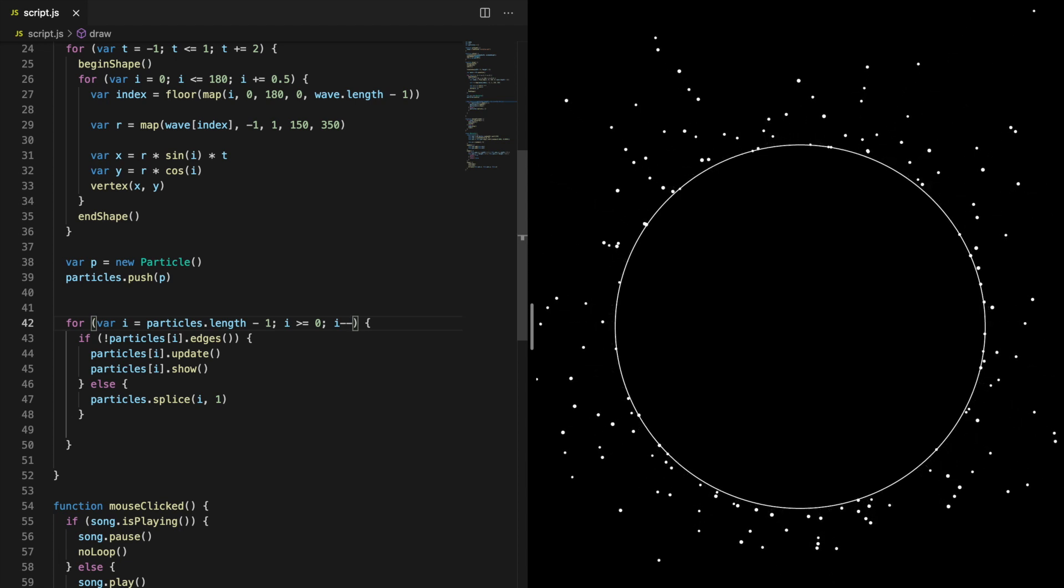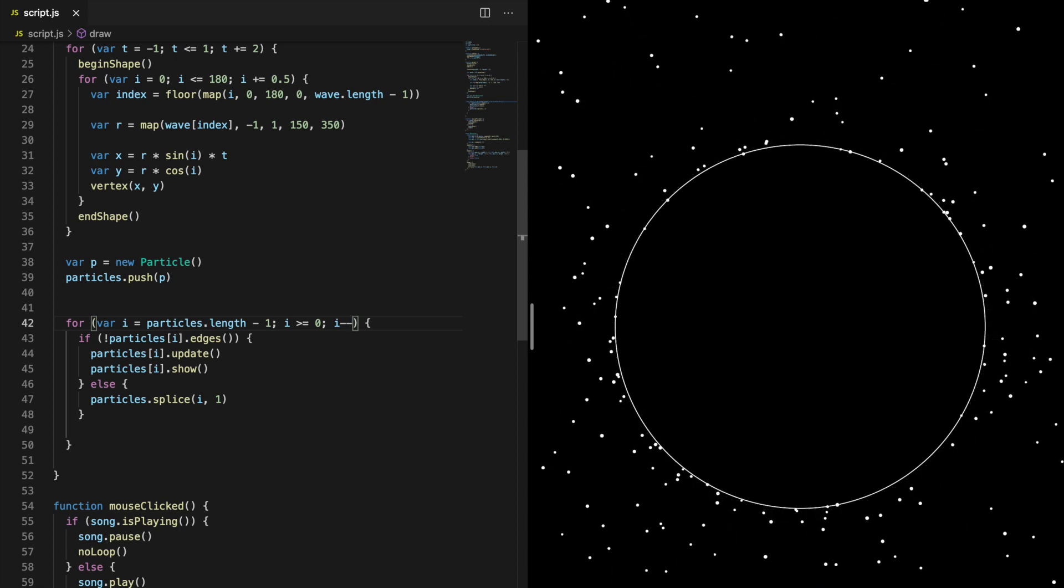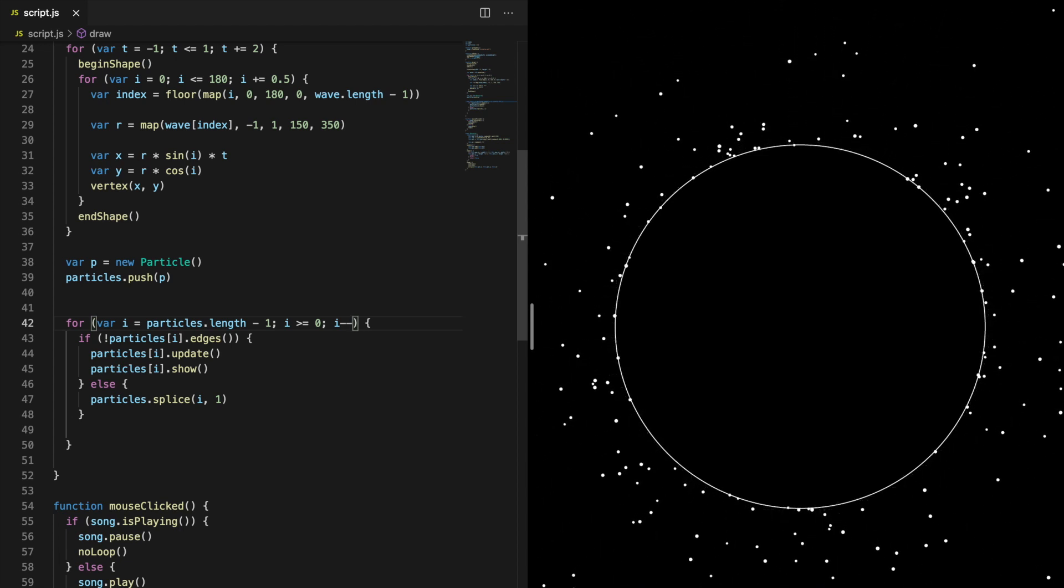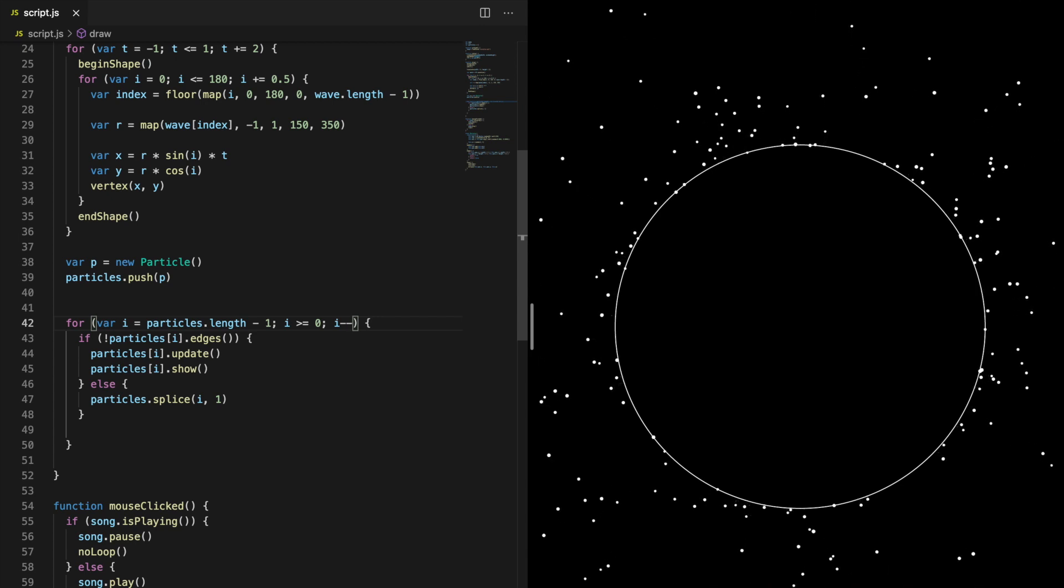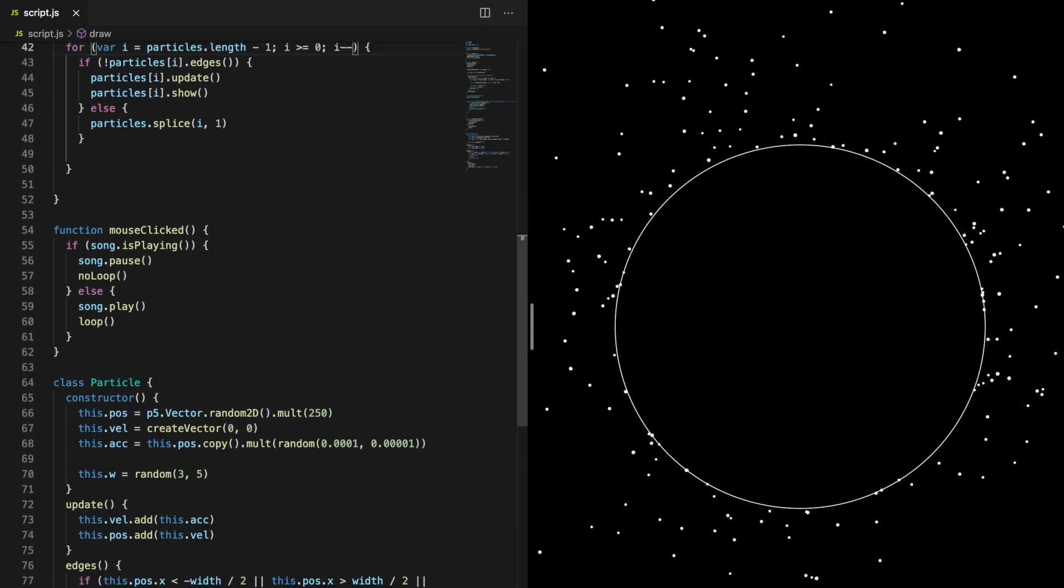If you want, you can add some randomness to the colors by adding a color property to the particle.